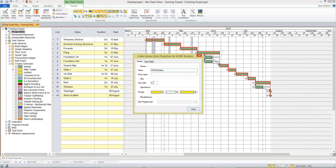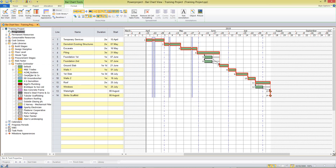I can set a sort order which will dictate where in this list it sits. So if I leave it at zero, I would expect it to sit at the top. If I numbered it, say number 18, it would sit at the bottom of the list. And there you go — ACME Builders has shown up in the list on the left hand side with the colour of yellow.